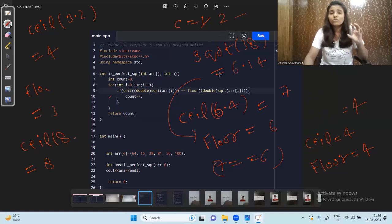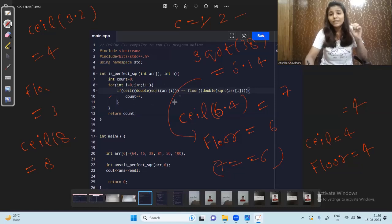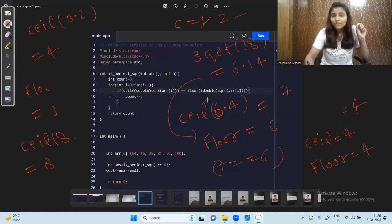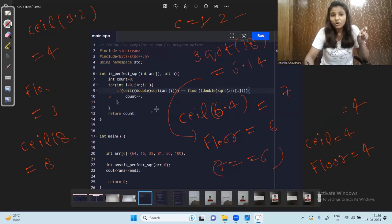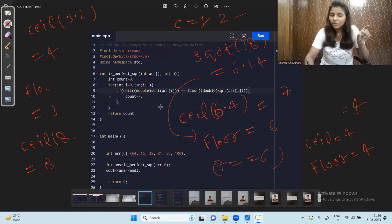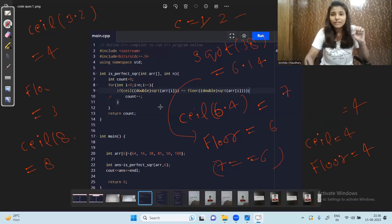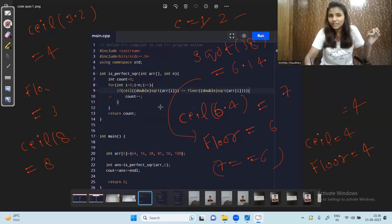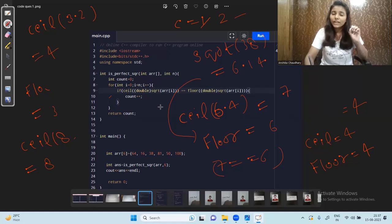The key logic is: a number is a perfect square only when the ceil and floor values of its square root are equal. If they are equal, it is a perfect square; if not, it is not. I will put this code in the Telegram group, so make sure to join. I hope the logic is clear — if you have any doubts, ask in the comment section or on Telegram.